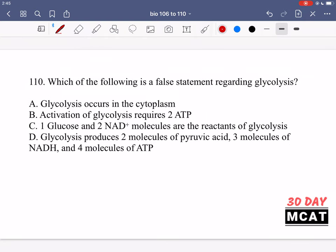In question 110 we're asked which is a false statement regarding glycolysis. Option A — glycolysis occurs in the cytoplasm — is true. Option B — activation of glycolysis requires 2 ATP — is also correct. In glycolysis, 2 ATP are consumed as reactants and 4 ATP are produced as products, giving a net production of 2 ATP.